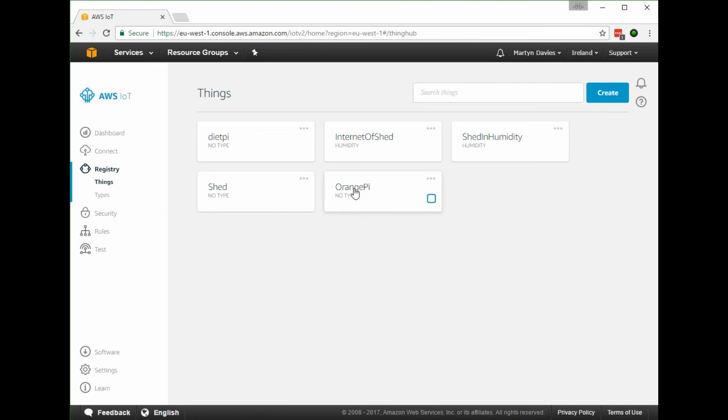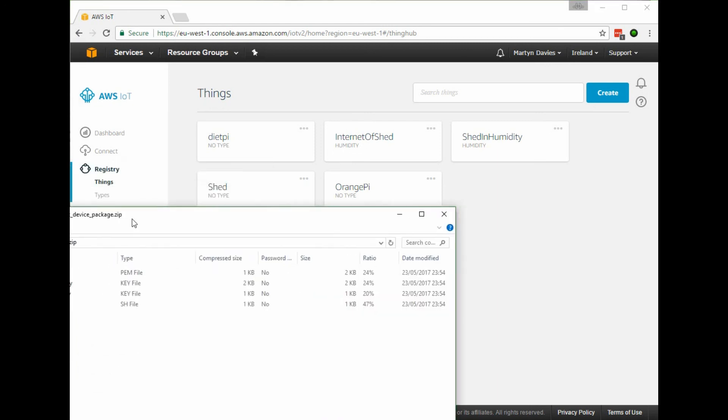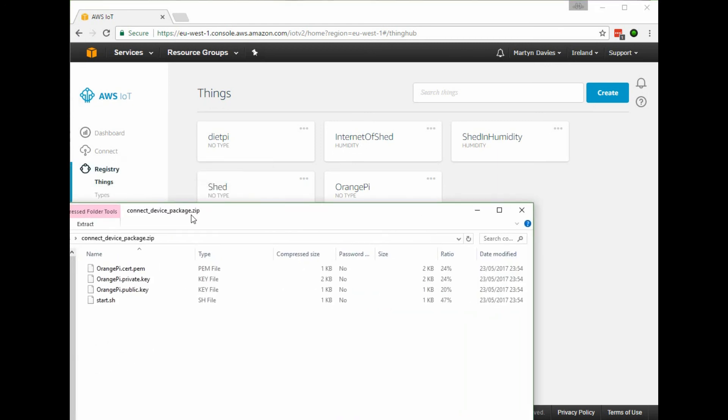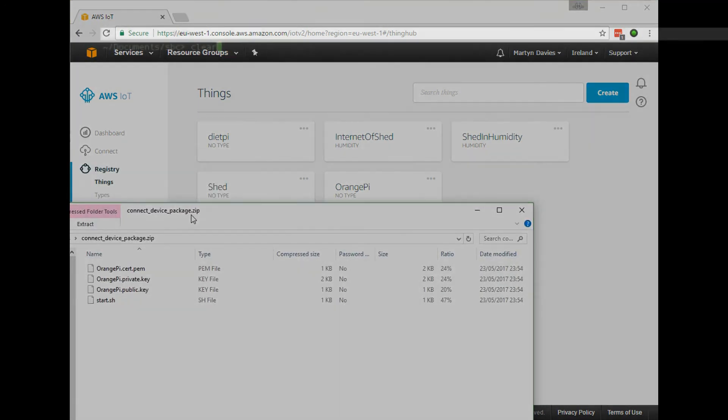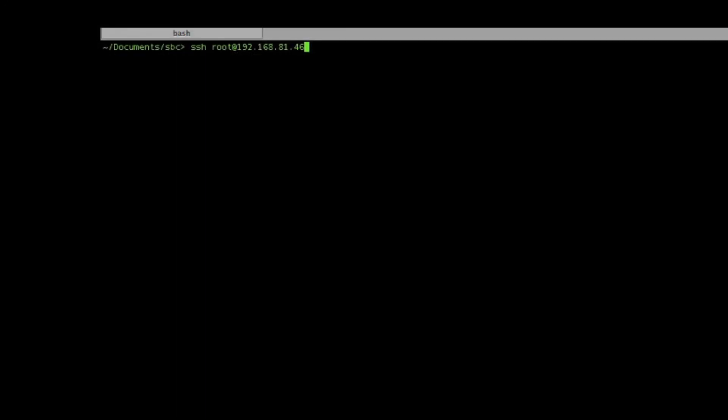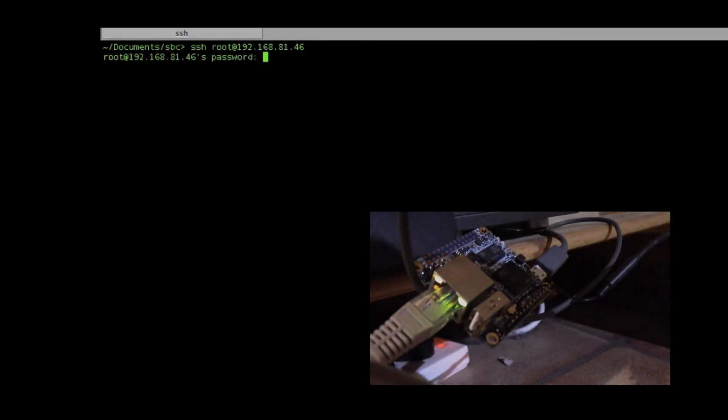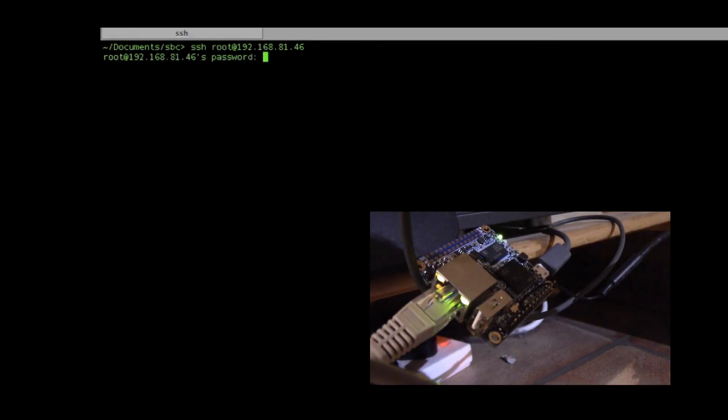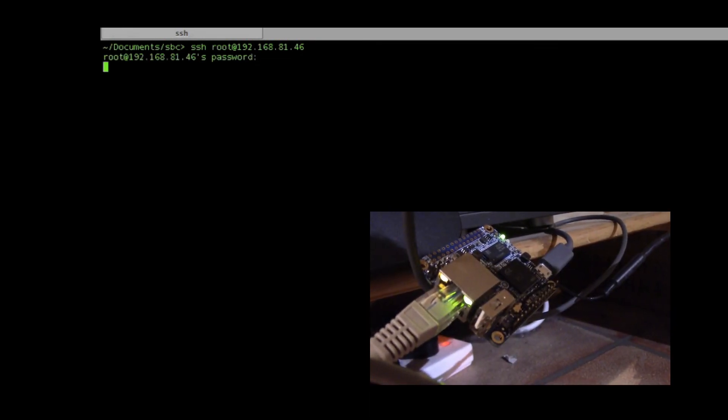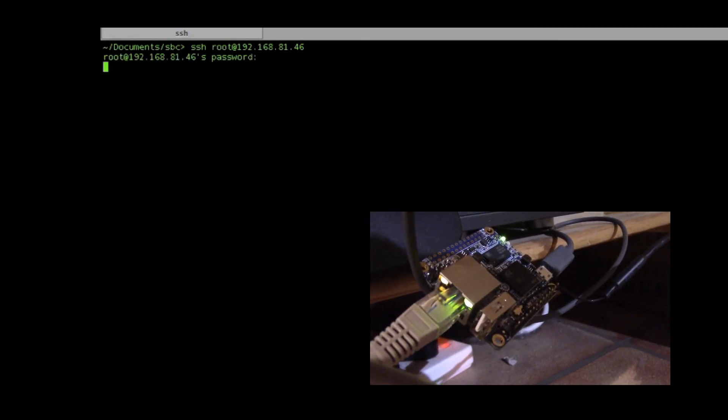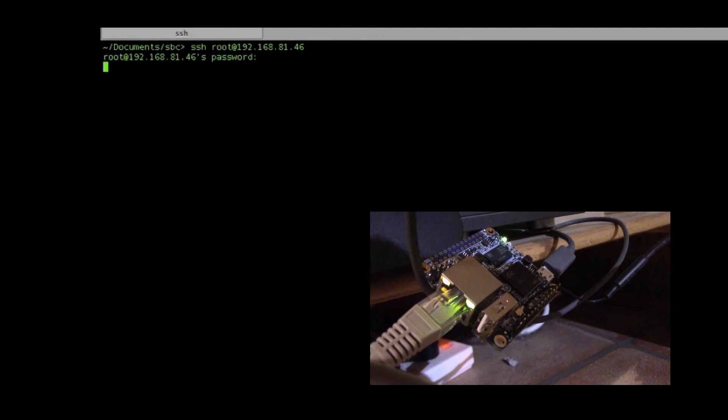Now we can switch to the Orange Pi and actually install the software and get the communication going. Now we can attach the Orange Pi for the first time - it's connected via ethernet there.